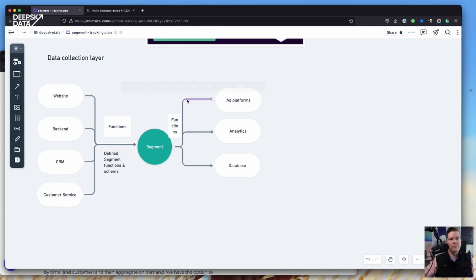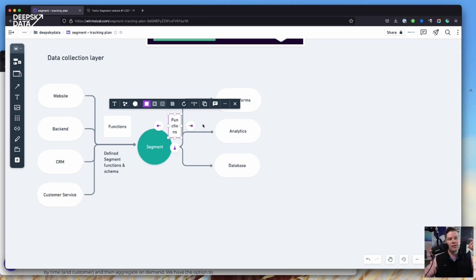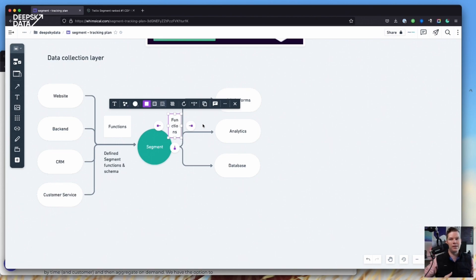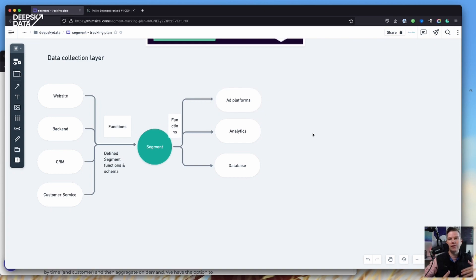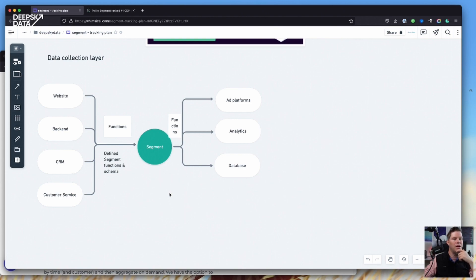Sometimes you have use cases where Segment doesn't have something built for that. The second type of function is the destination function. It might be that you have some internal system that also needs to receive Segment data. You can write a function that sits on top of Segment, seeing all the events coming in, picking specific events, and sending them off to a different place — or filtering them out. Maybe you don't want to send all your data to a specific ad platform, just specific events. You take the data, filter it, and pass it on. It requires development skills and someone who can do JavaScript, but it's not super hard to figure out.